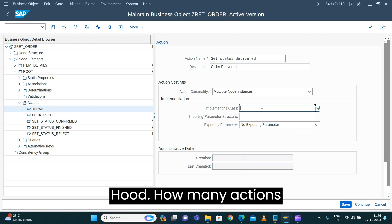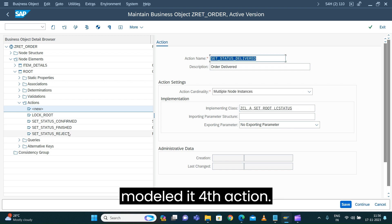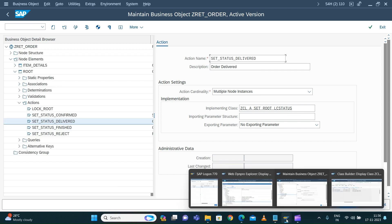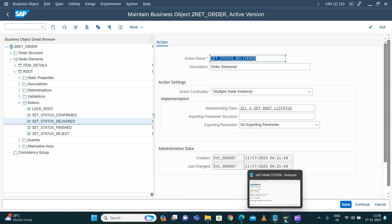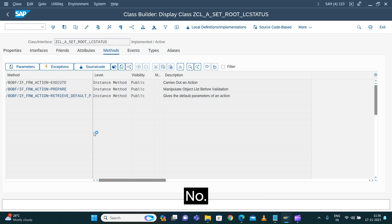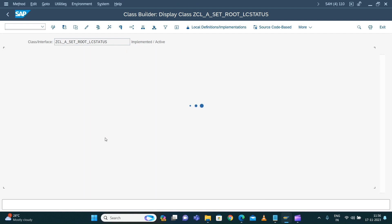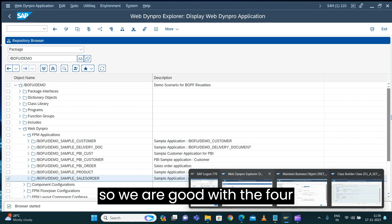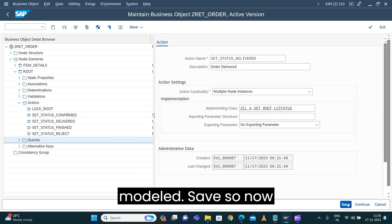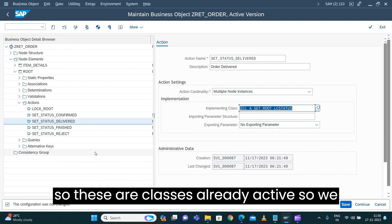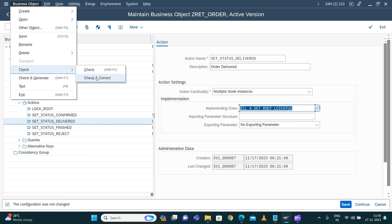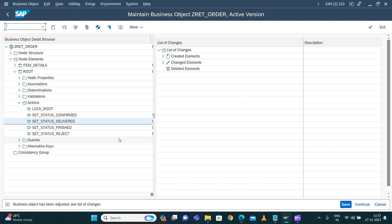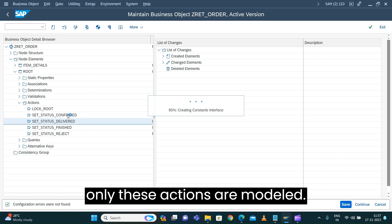Let's see how many actions we've modeled. We modeled four actions total — are we missing some? No. We have confirm, rejected, delivered, okay — fine, so we are good with the four actions. These classes are already active so we can do the business object check and correction, then generate your business object.